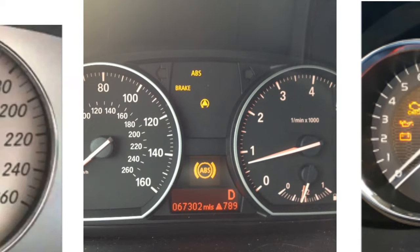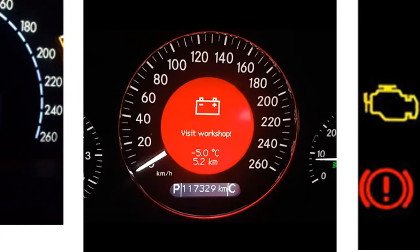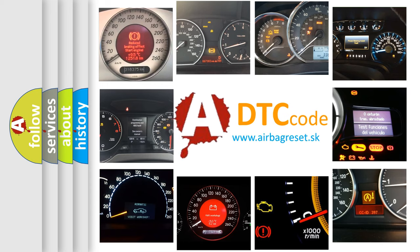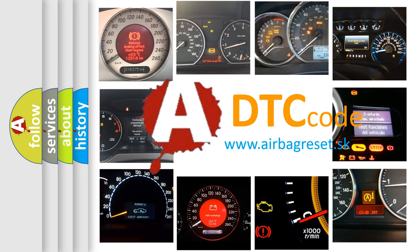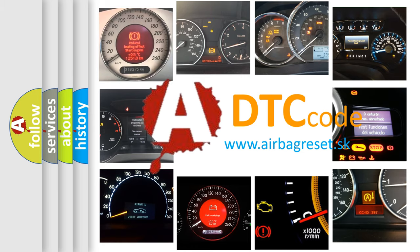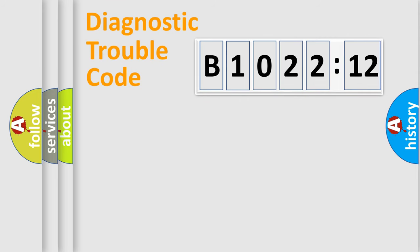How is the error code interpreted by the vehicle? What does B1022-12 mean, or how to correct this fault? Today we will find answers to these questions together. Let's do this.